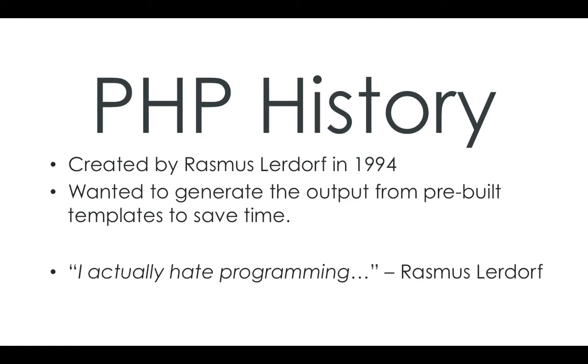Here's a little quote from him. He actually hates programming, Rasmus Lerdorf, which is quite funny considering he developed a programming language. So it's a bit weird.